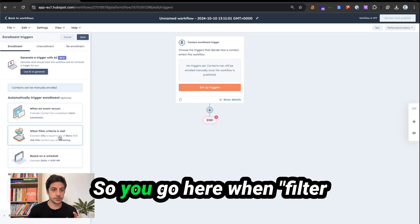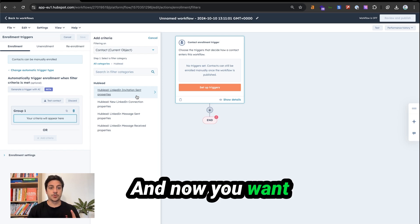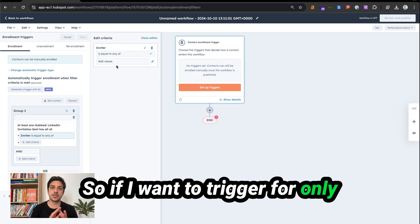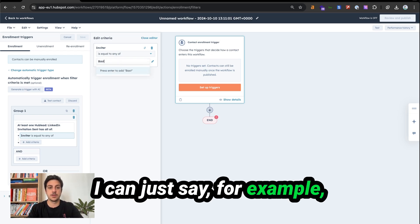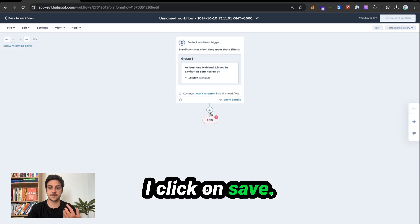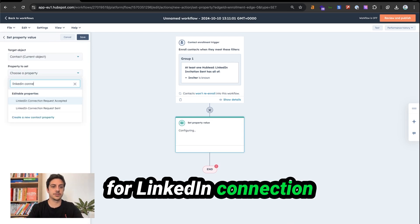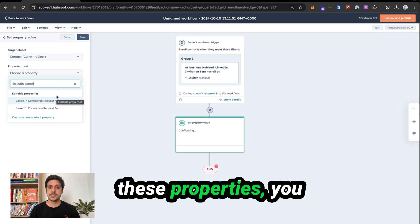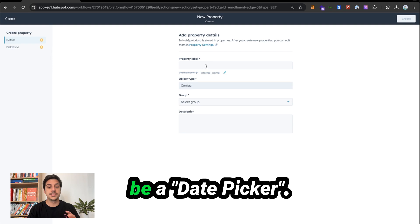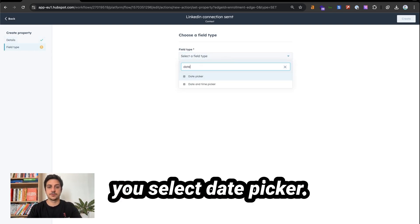If you want to trigger for only some HubLead users, type the name — for example, Bastien Paul — or trigger for anyone using is none. Click save. Now add another action: set property, and search for LinkedIn connection request sent. Be careful — these properties you have to create yourself. Click on create a new contact property. This property should be date picker. For example, LinkedIn connection sent, select contact information as the group, field type date picker. Now you have the property and the workflow is set.